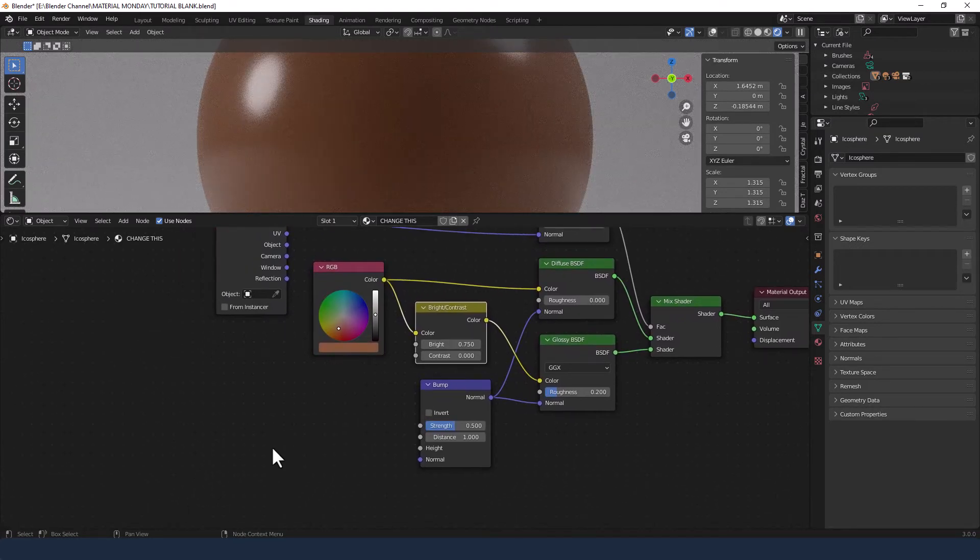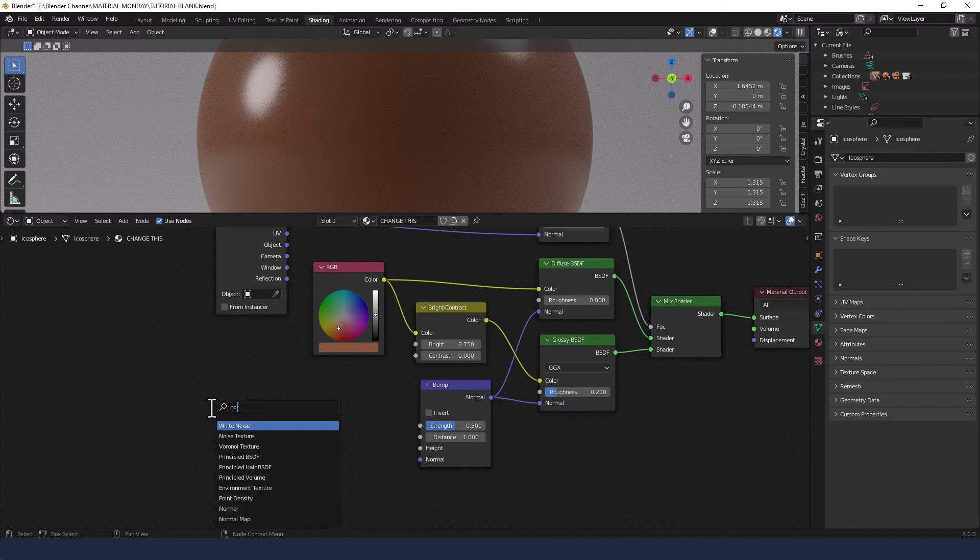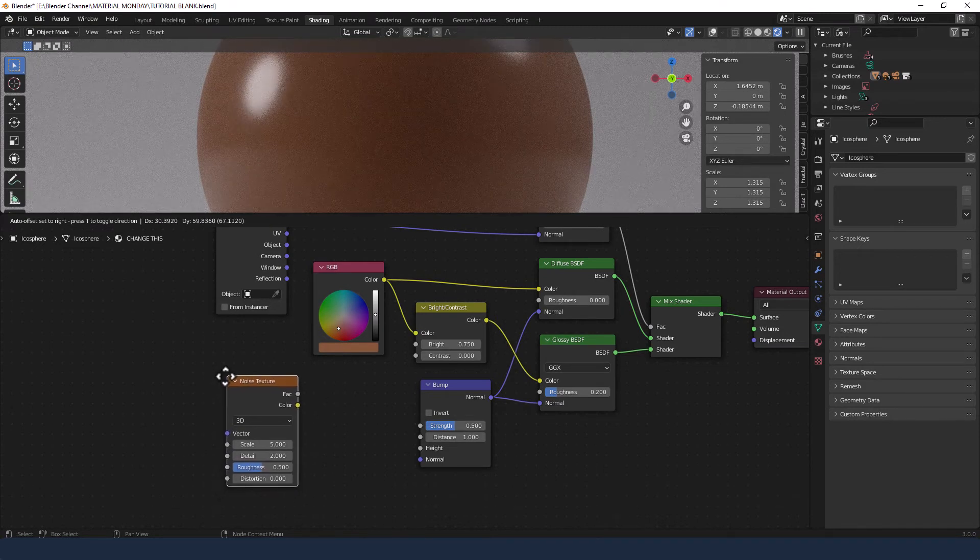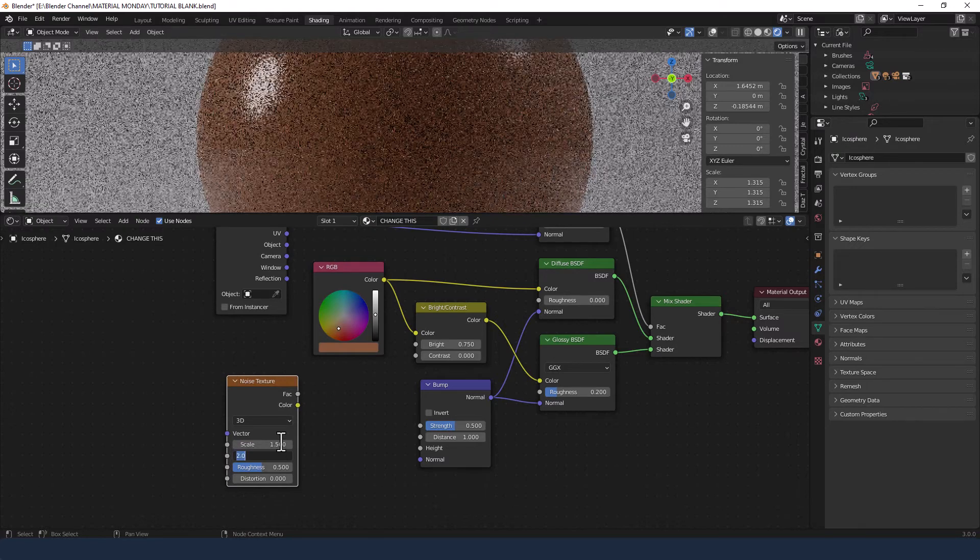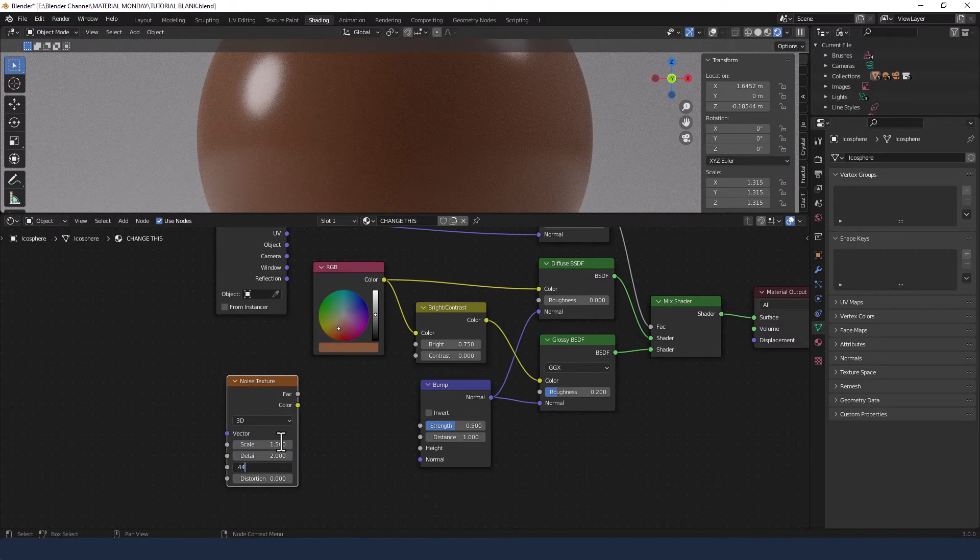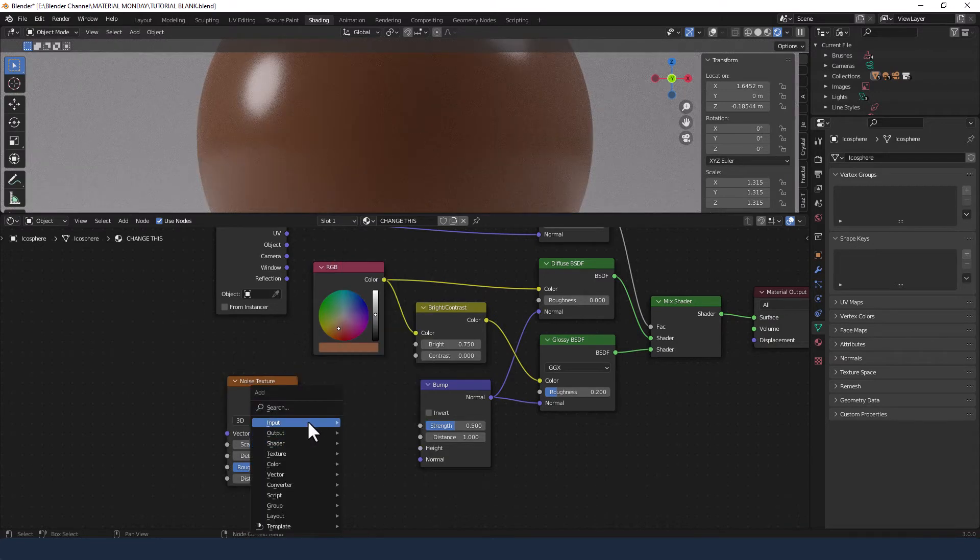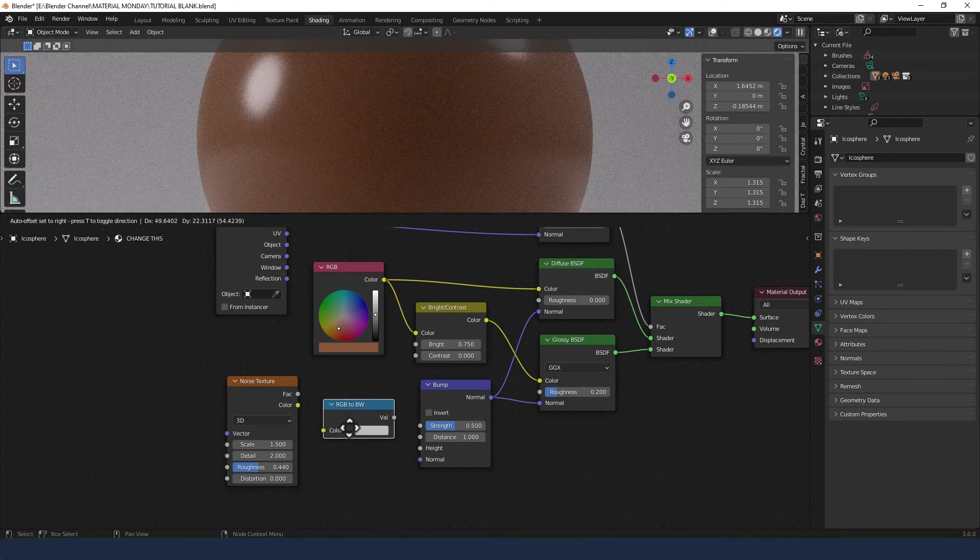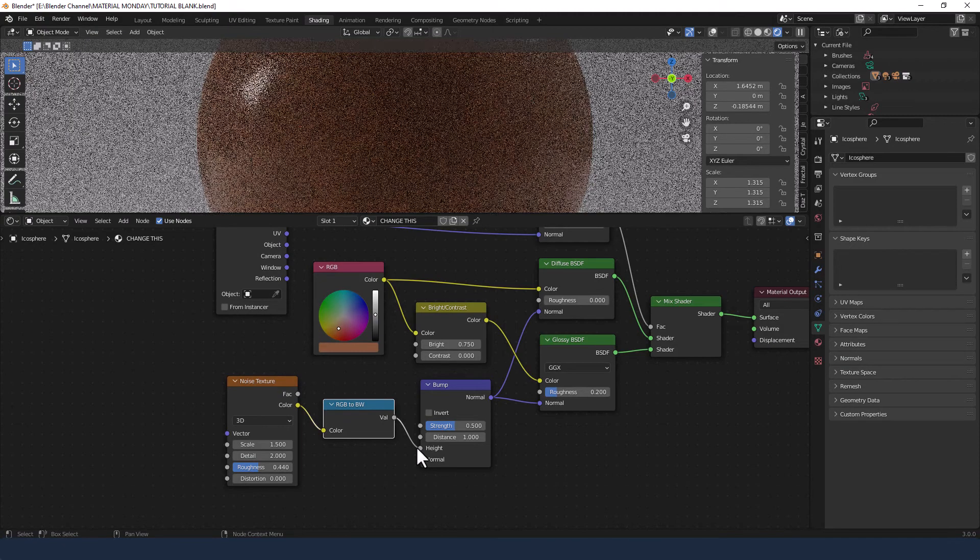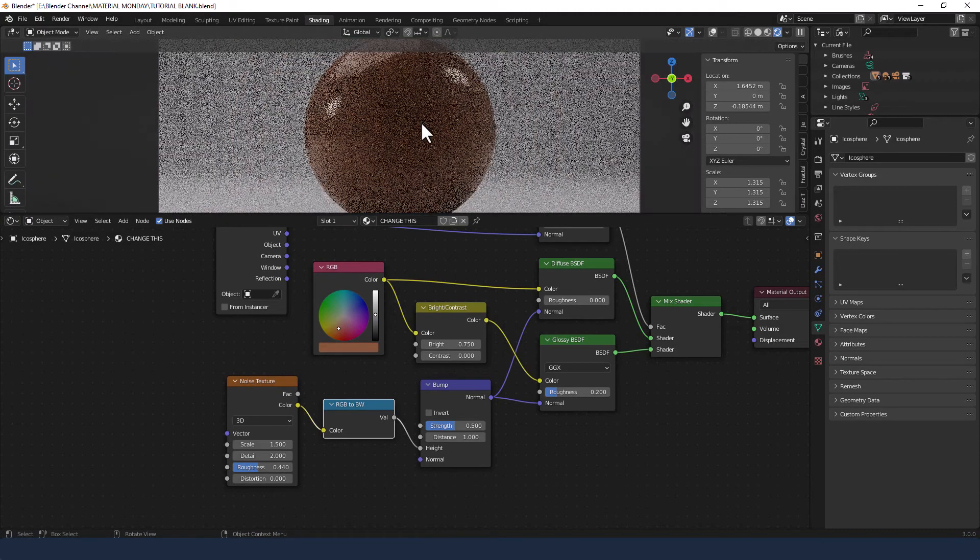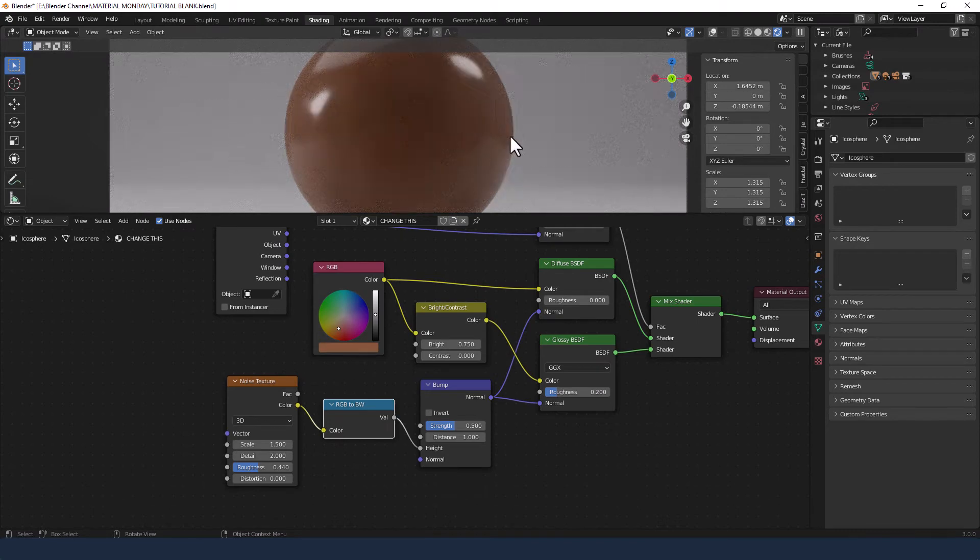And then we need to get a noise texture. Change the scale to 1.5. Roughness to 0.44. Then we need to get an RGB to black and white node. Take the color from the noise texture into that and the value from the RGB to black and white into the height of the bump node. And that's just going to give us a little bit of variety in the surface of the chocolate to make it look like it's been formed.